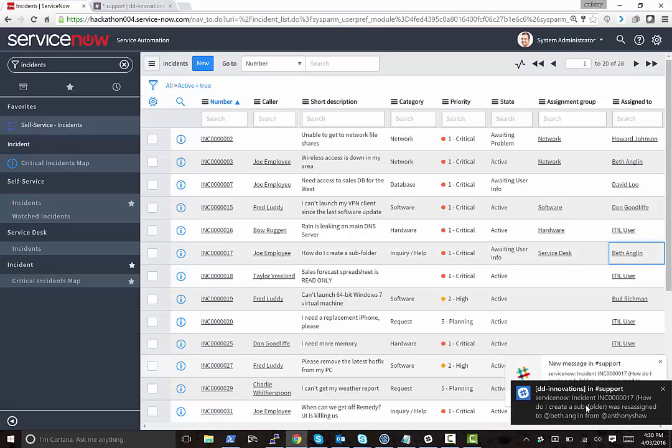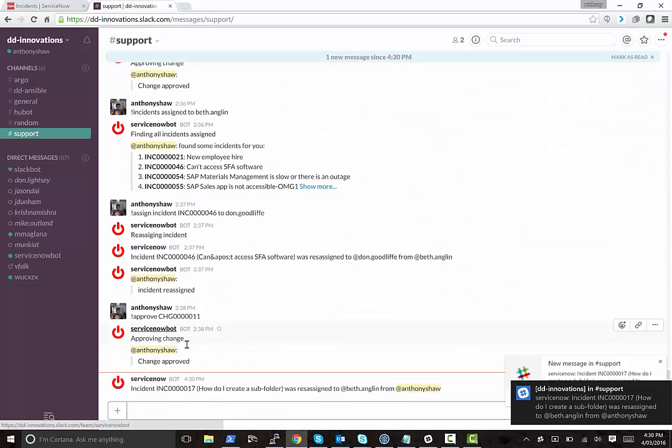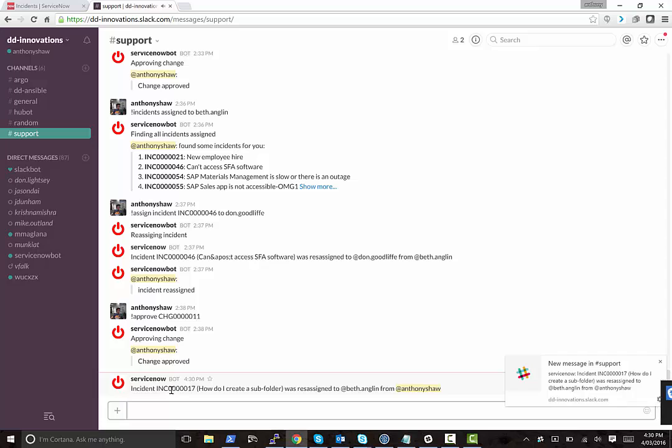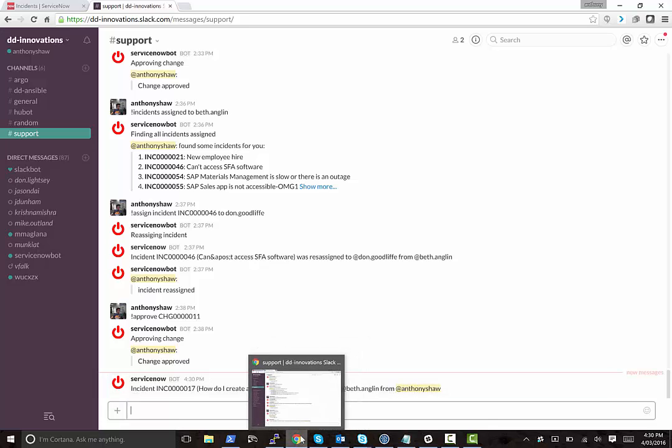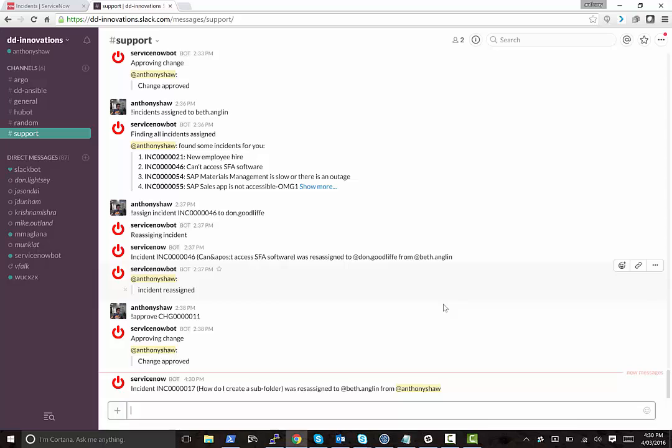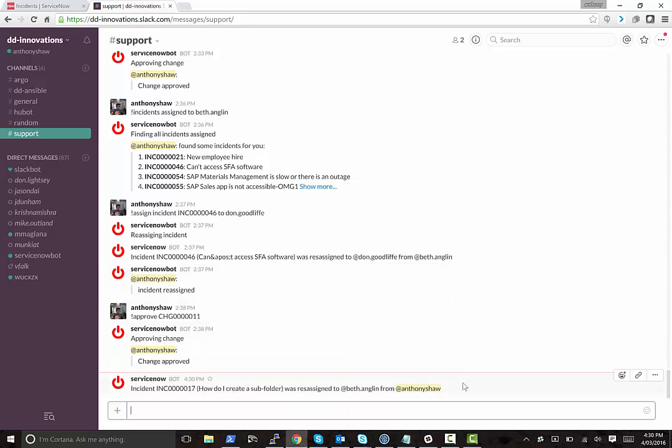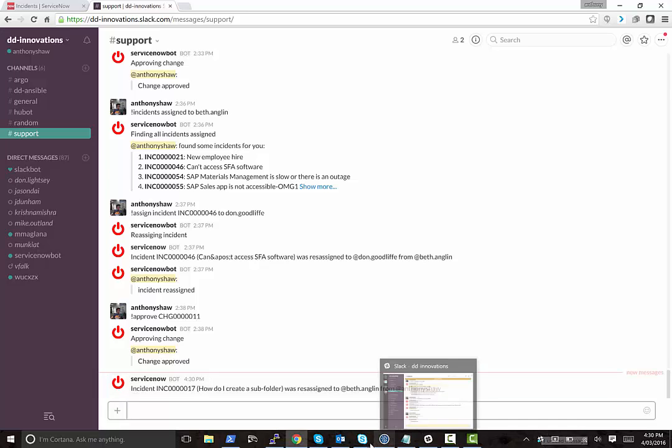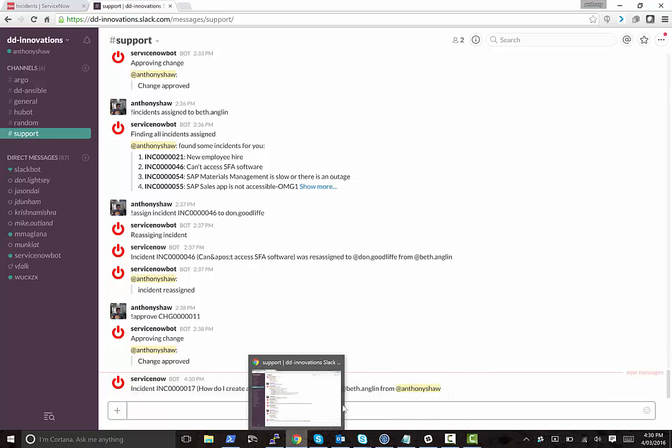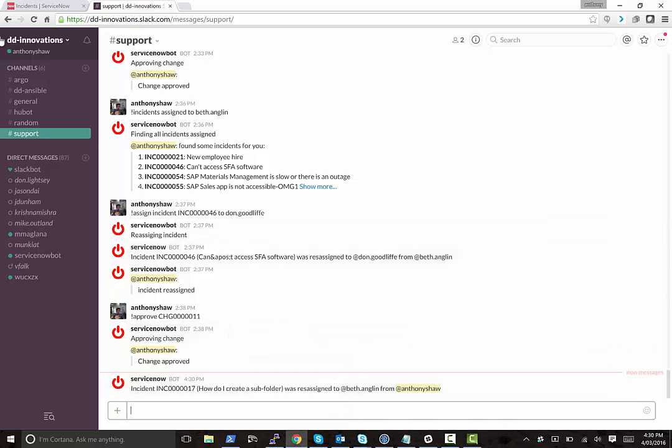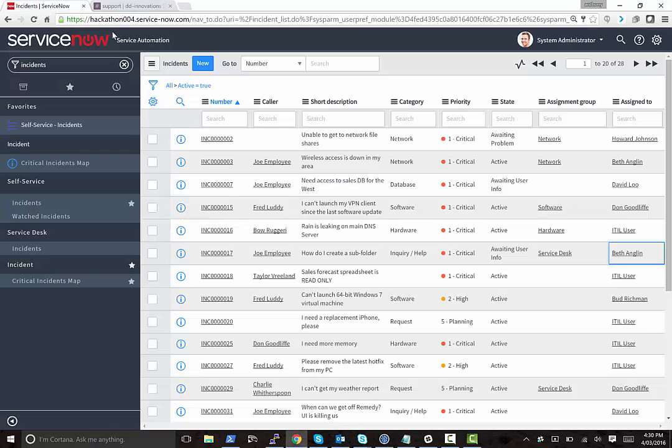Then what's now happened is that in Slack, if we go back to Slack, then we basically get a message to say incident and the incident number and the title of the incident as well was reassigned from Beth to the new user. And the new user is a new attribute on the user table for the Slack user so that they actually get mentioned, which means that you get a notification in your dash if you're installing the Slack Windows application. So that's how that works.